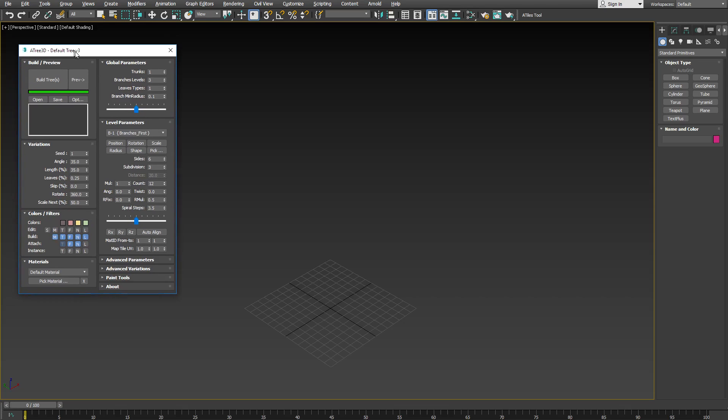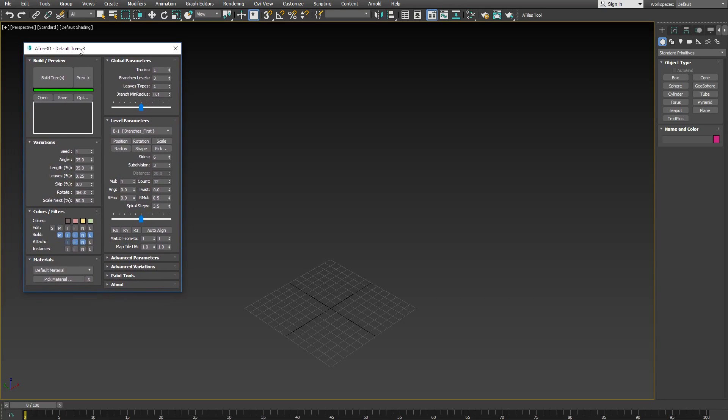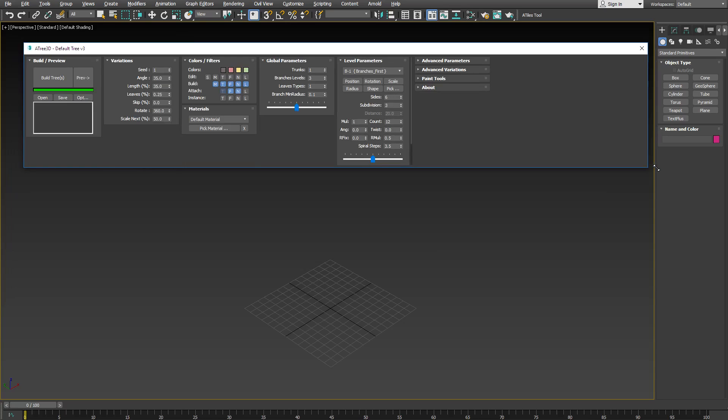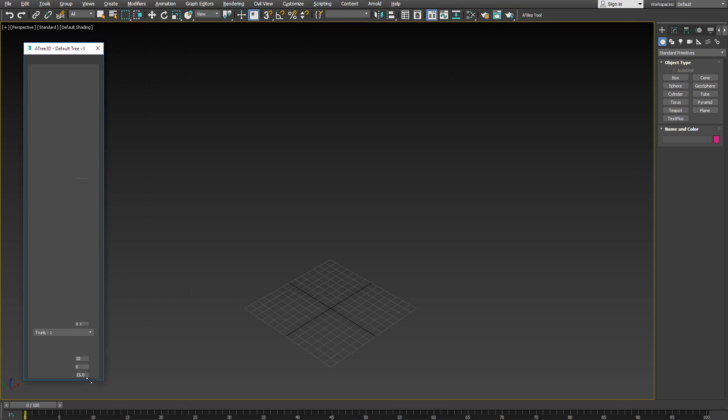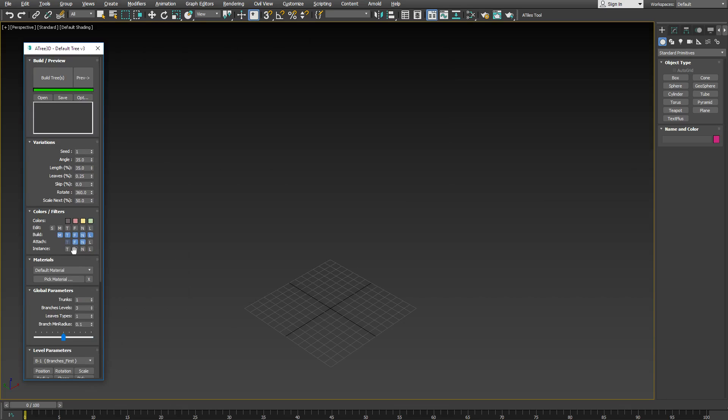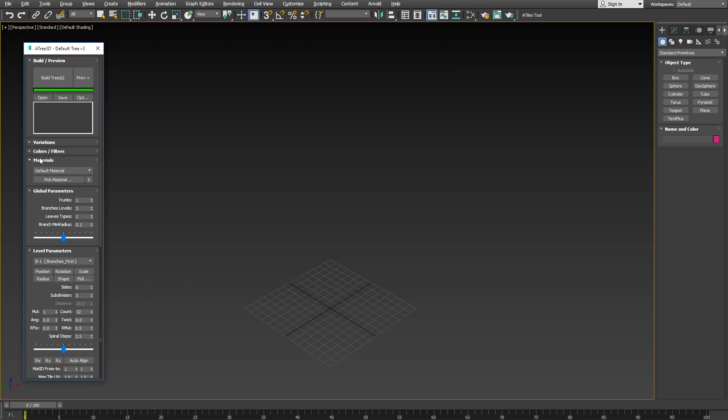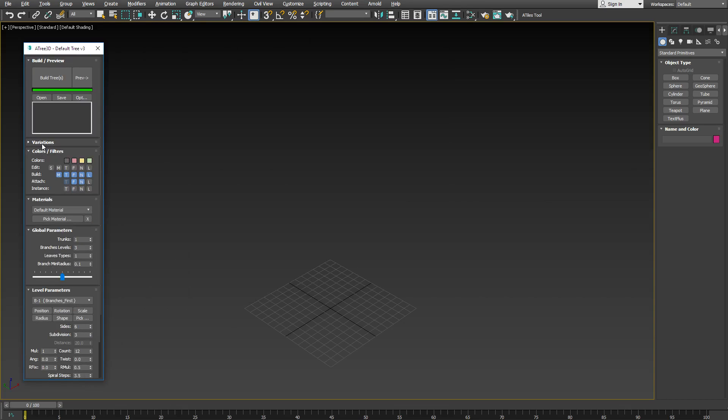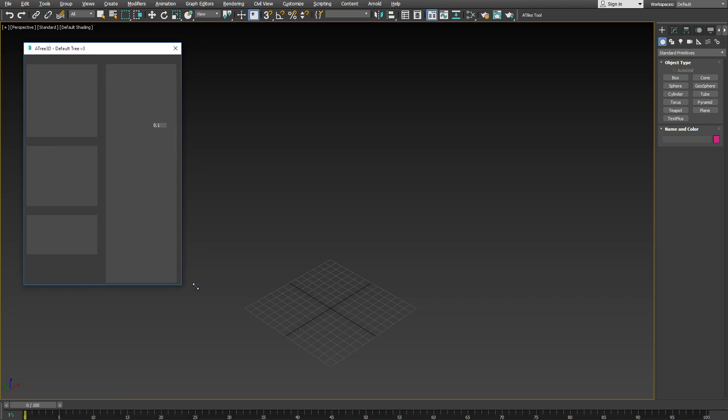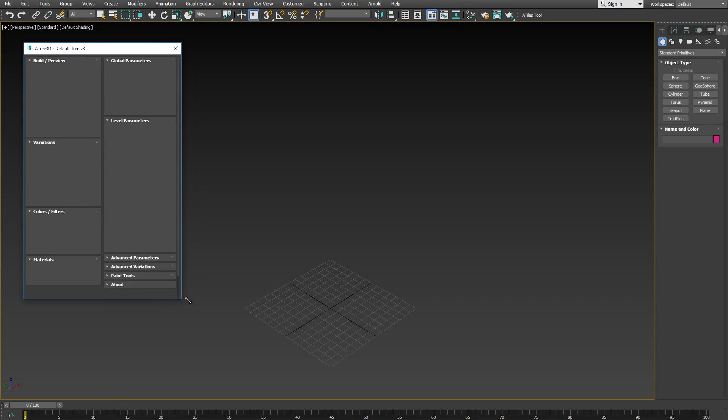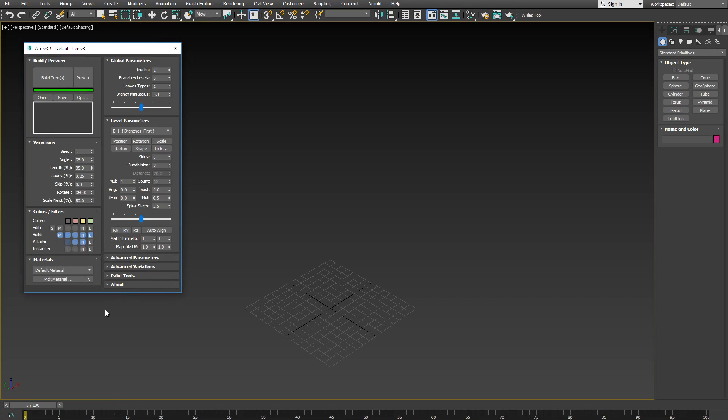Let's start with what's new in the Atree 3D parameters window. Now this window is resizable and you can use it in multi-column layout or a single-column layout. You can close any of the rollouts that you are not using, or you can use it in default configuration as in the previous versions.